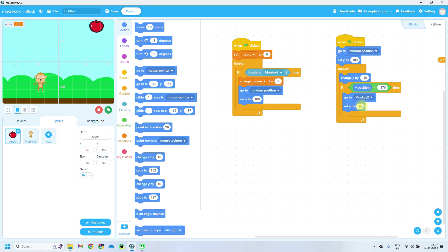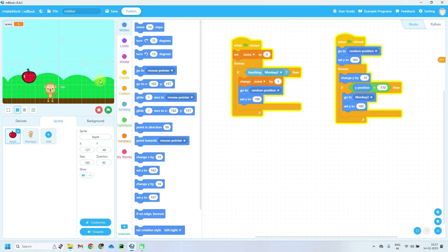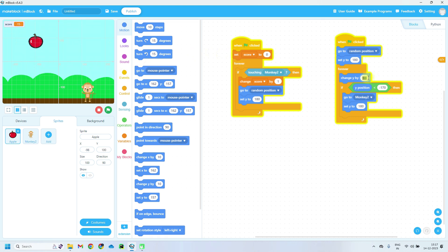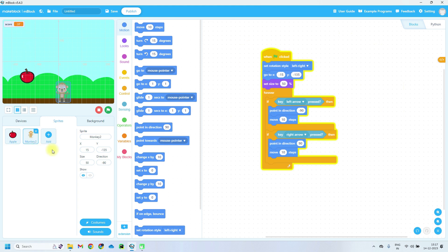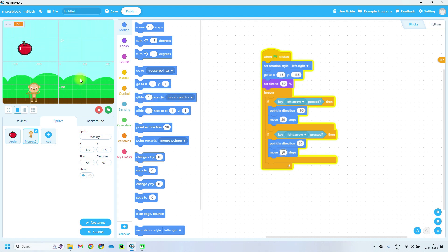Let's test this code now. Press the green flag — on the keyboard press right and left arrows. The monkey moves 10 steps at each press and the apple is falling at the rate of minus 10 — y is decreasing at minus 10. If I change y to minus 30, see the speed of the apple increases. You can also change monkey speed — click on monkey and change 'move' to 20 steps.